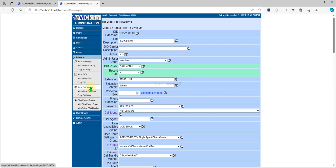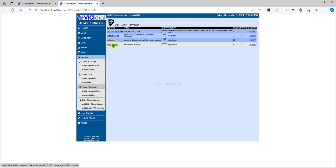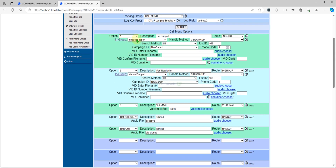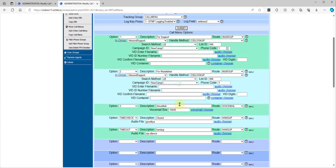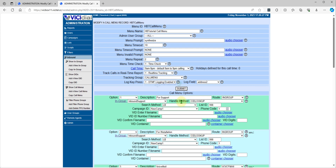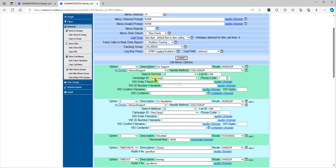Now we need to update our call menu options. We have Option 1 for Support, Option 2 for Installation, Option 3 for Voicemail, a Time Check, and a Timeout.